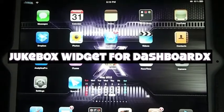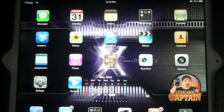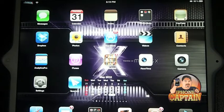Hey YouTube, it's Mitch at iPhoneCaptain. Today we're going to be talking about some of the widgets for Dashboard X.